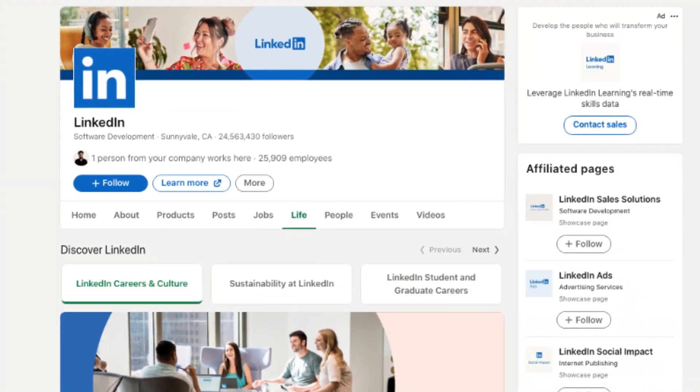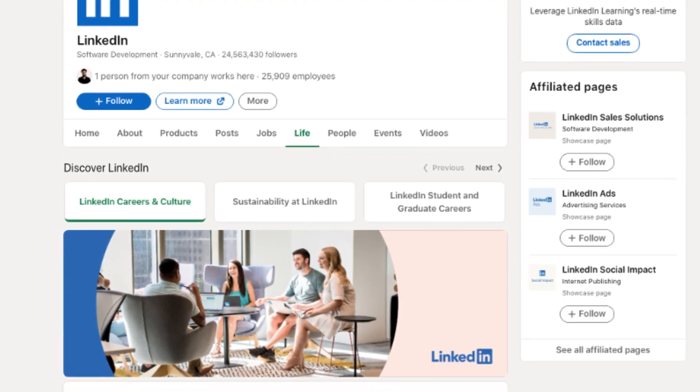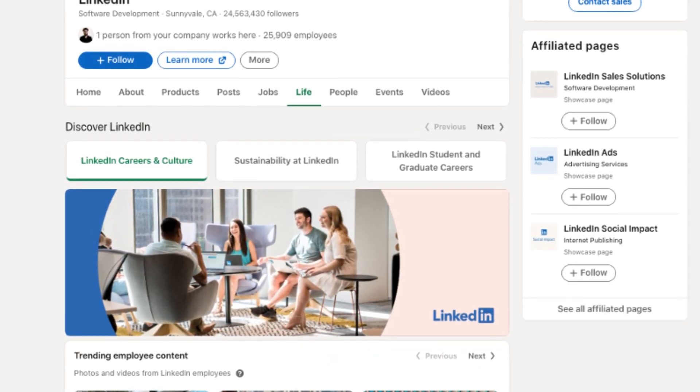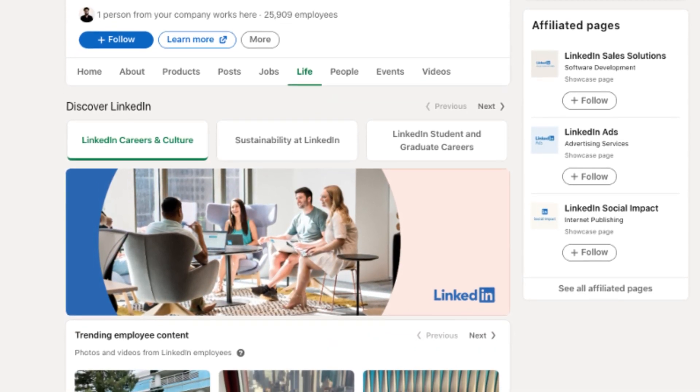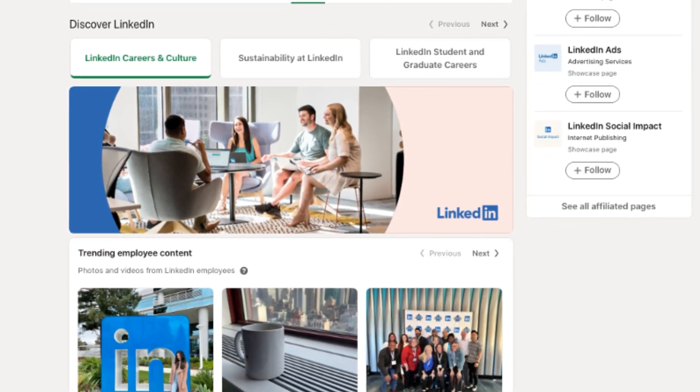After submitting your documents, there will be a waiting period for verification — this might be a few business days while LinkedIn verifies the information you provided. After verification, LinkedIn will notify you and send you an email to recover your account. Just tap on that link and you will land on the LinkedIn page where you can reset your password. This verification will be sent to the newer email ID you provided.